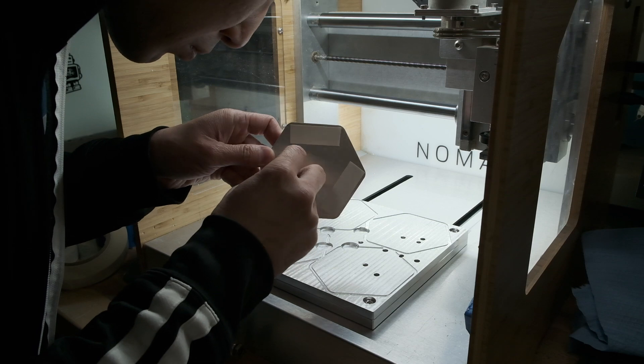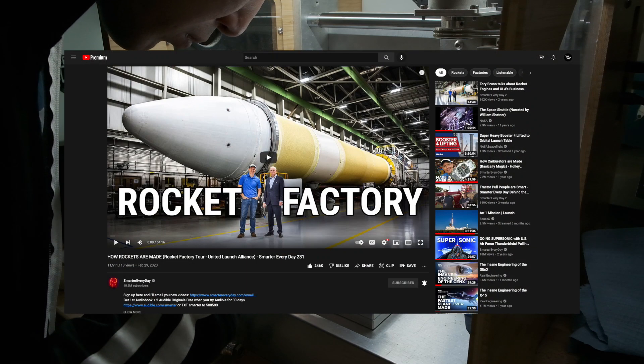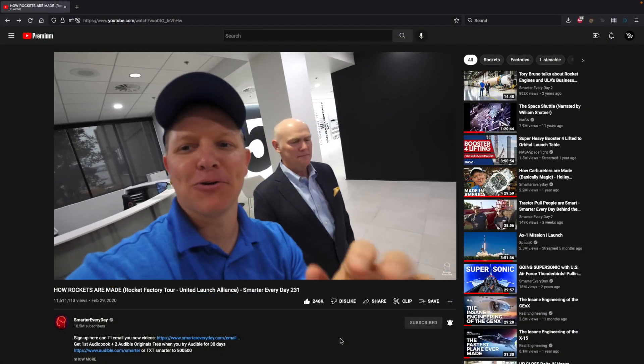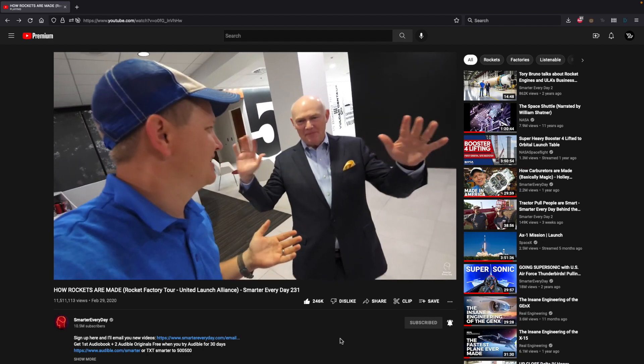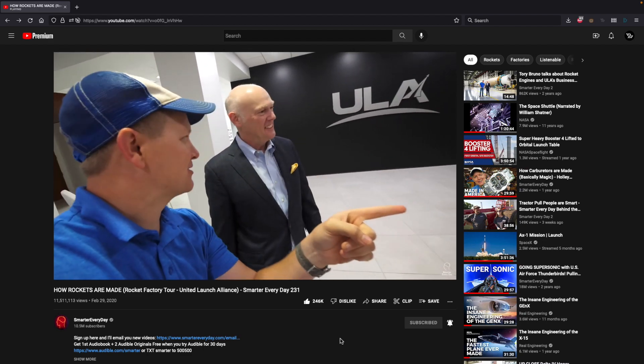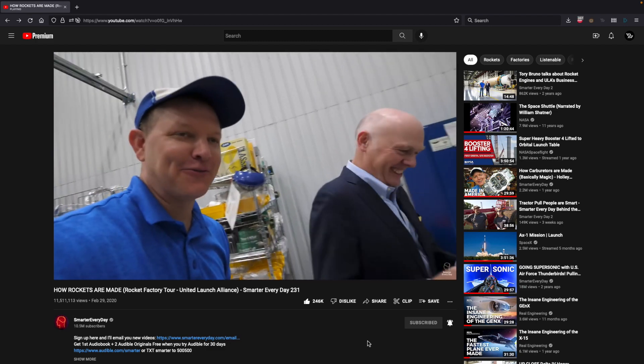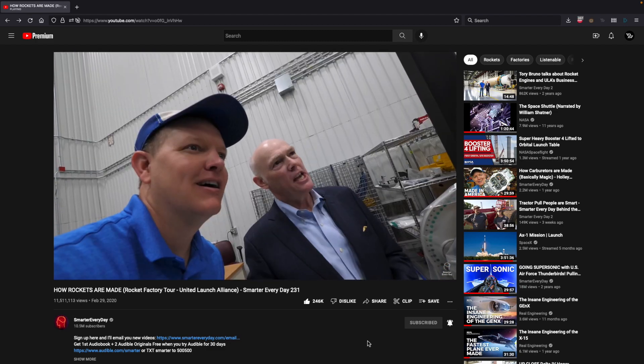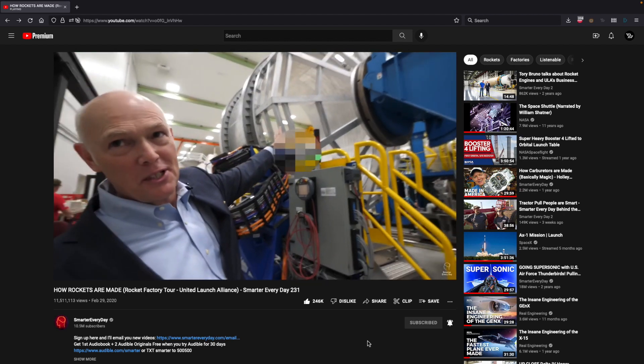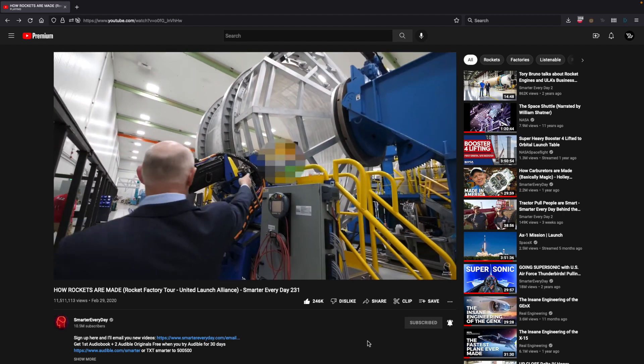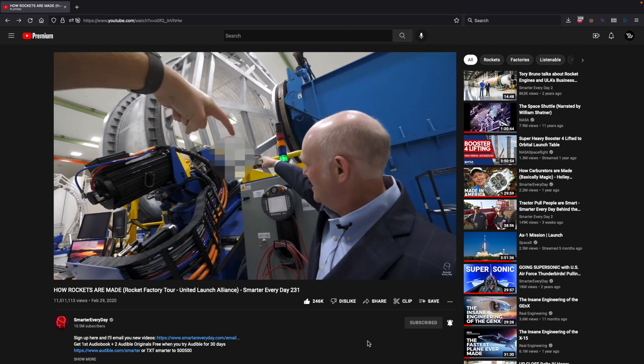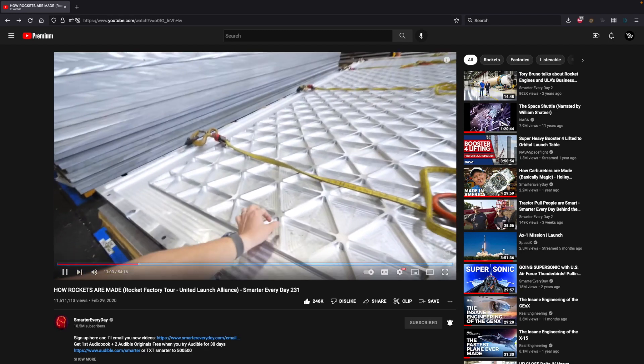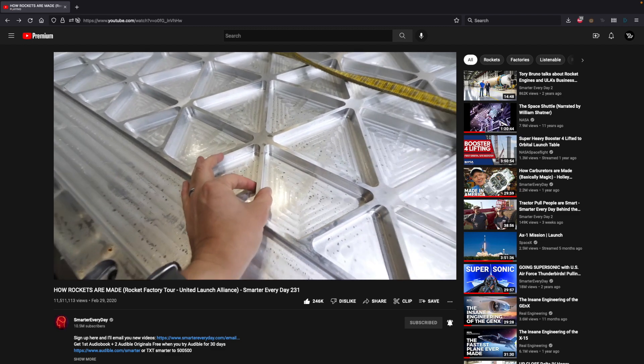The one that resonates with me the most is how rockets are made by Destin from Smarter Every Day. In that video, Tory Bruno, CEO of United Launch Alliance, walks Destin through all the major fabrication and assembly steps needed to build the structure of a rocket. And along the way, you get to pixel peep at all the nitty gritty stuff that happens in the factory. It's impossible to overstate this, but I freaking love this.